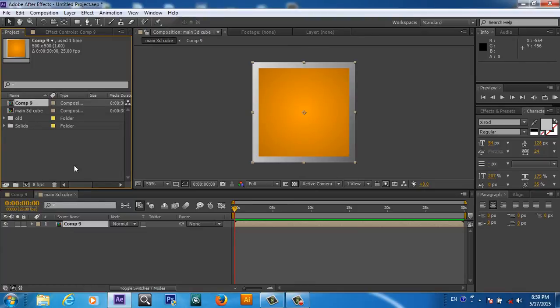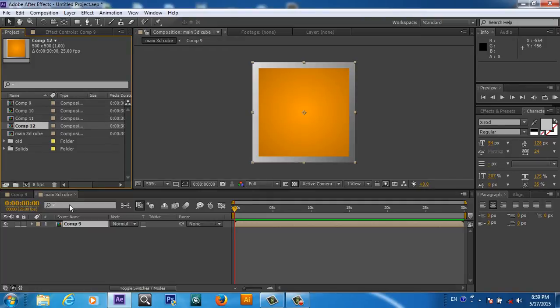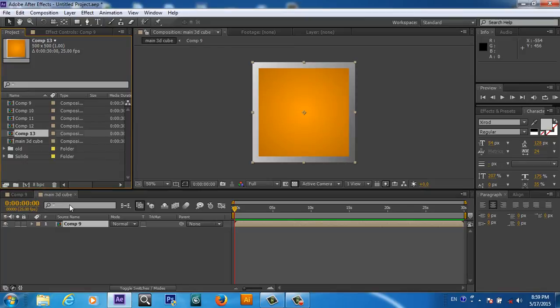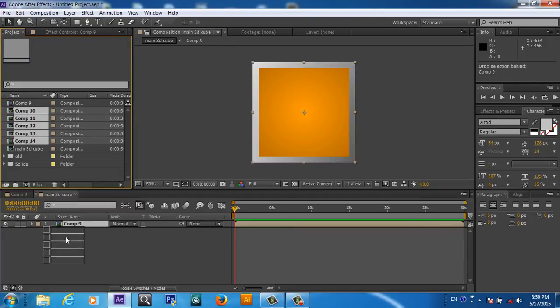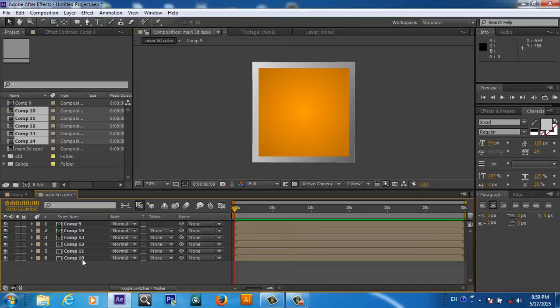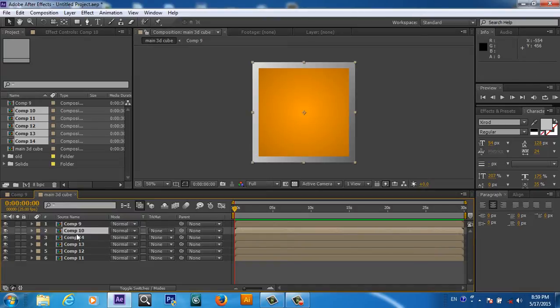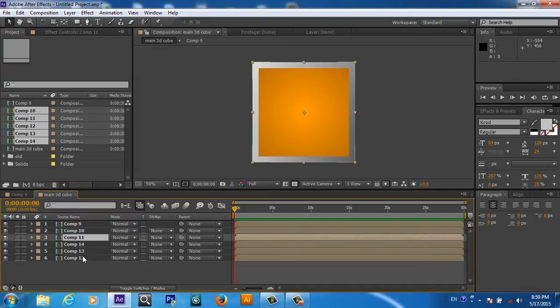We will duplicate it here. I made it six copies, so I will drag and drop here in the composition and I will arrange it by number.